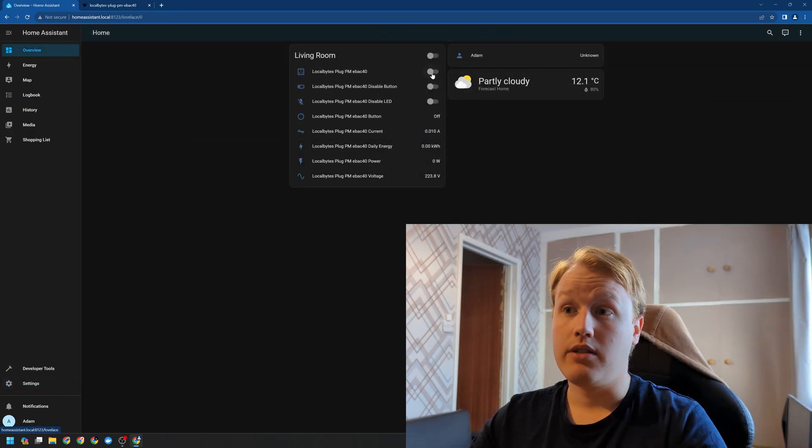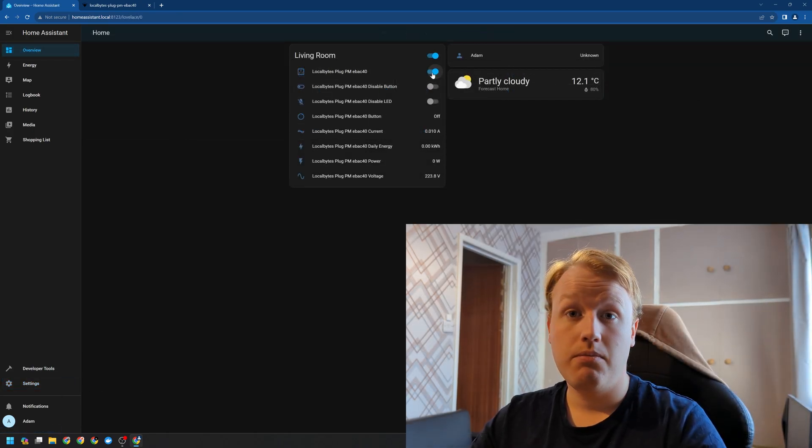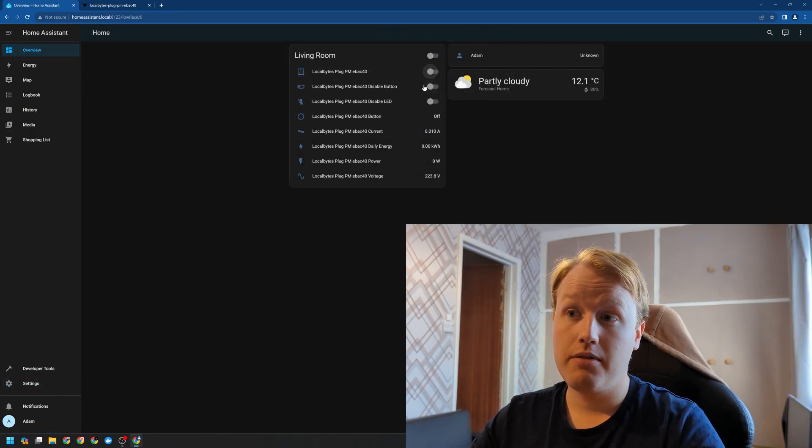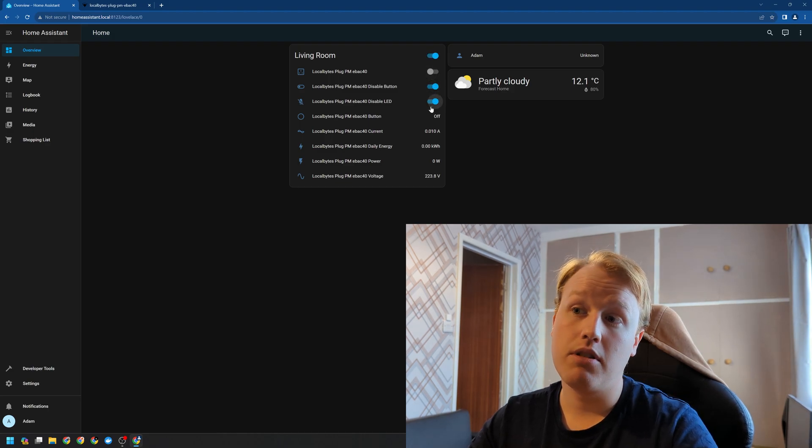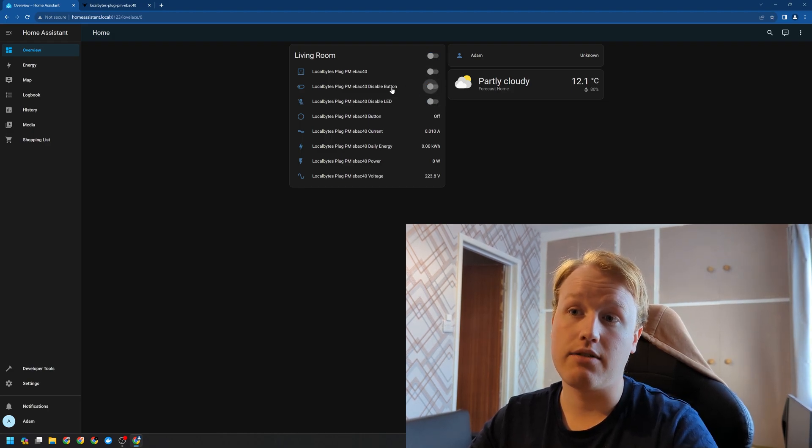So we can turn the device on or off. We can disable the button and disable the LED for instance.